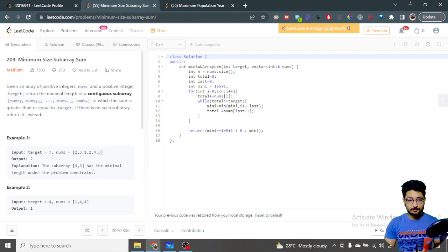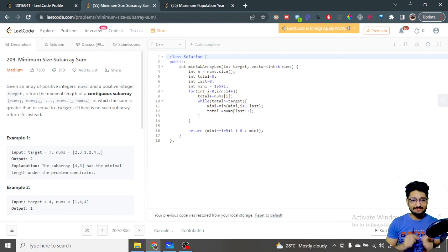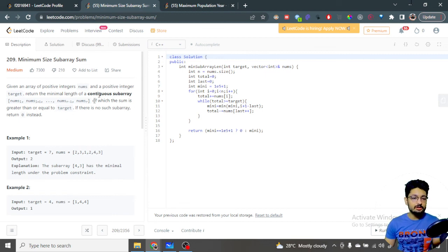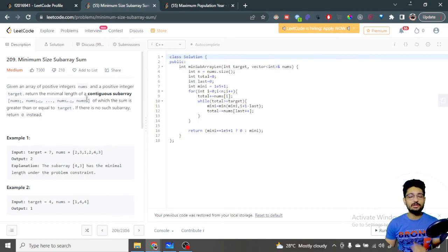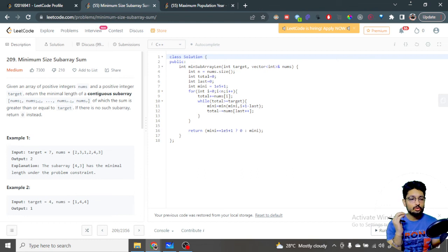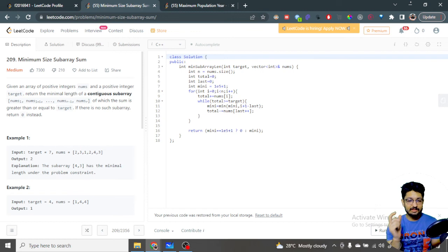In this video, let us talk about one more problem from LeetCode. It is a medium problem; the problem name is 'Minimum Size Subarray Sum.' You are given an array of positive integers nums, as well as a positive integer target. Find and return the minimal length of the contiguous subarray such that the sum is greater than or equal to target. If there is no such subarray, return zero.